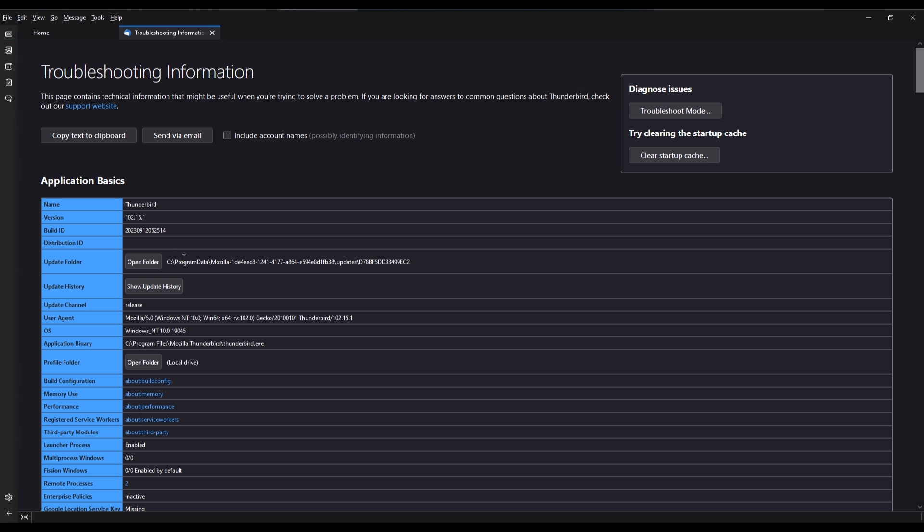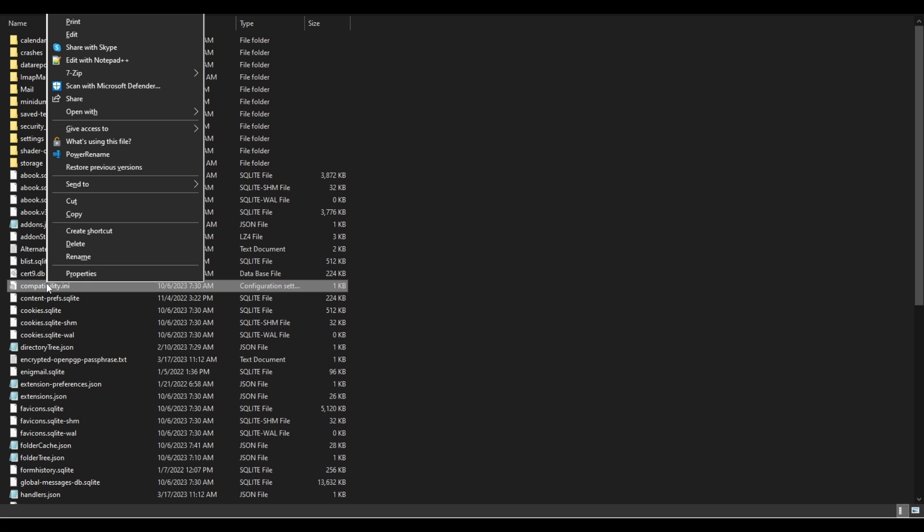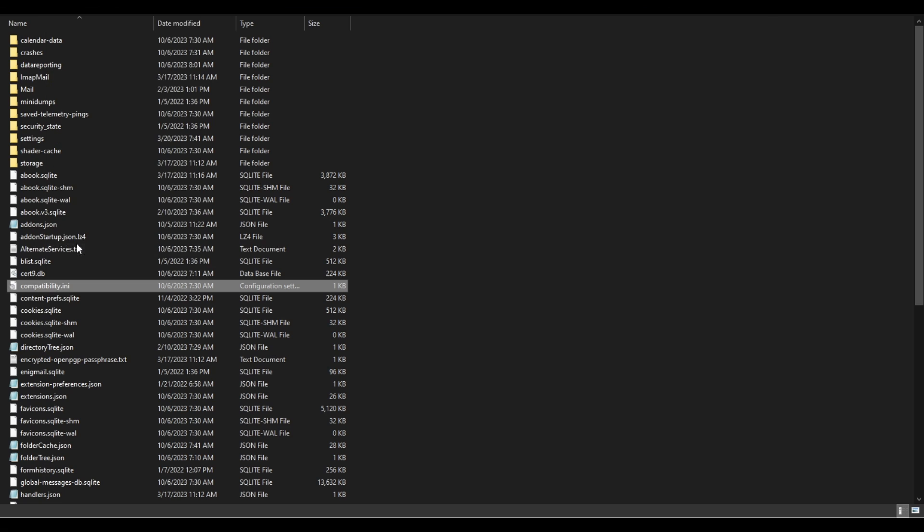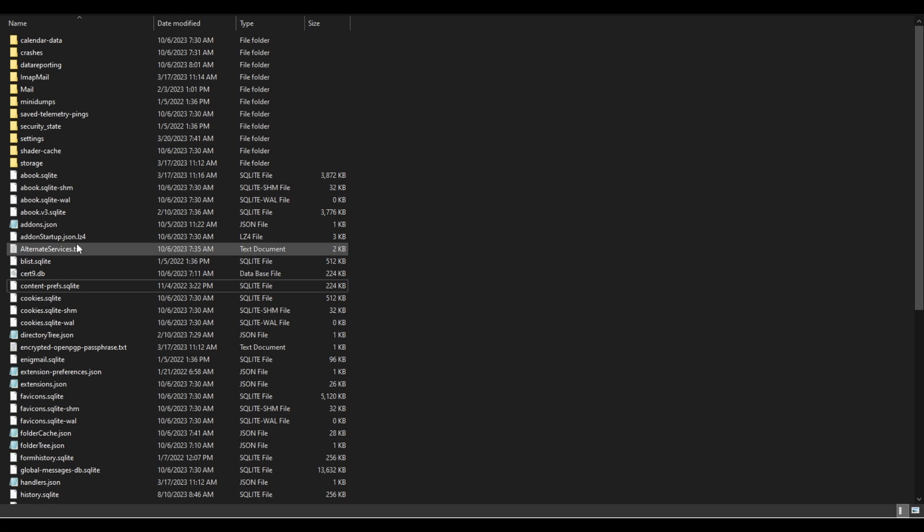Go to Profile Folder, and then click Open Folder. Right-click, then Delete, Compatibility.ini.